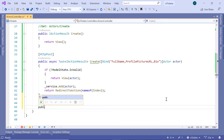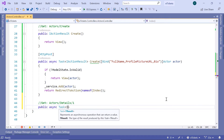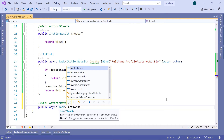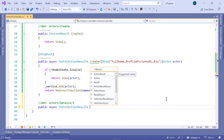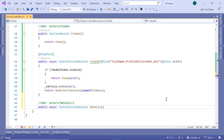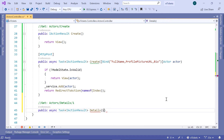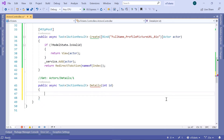I'll just type public async Task and then IActionResult. I'm going to name this method the Details method, and this will take a parameter ID of type integer. Now the first thing that we need to do in here is that we need to check if an actor with that ID exists in our database.